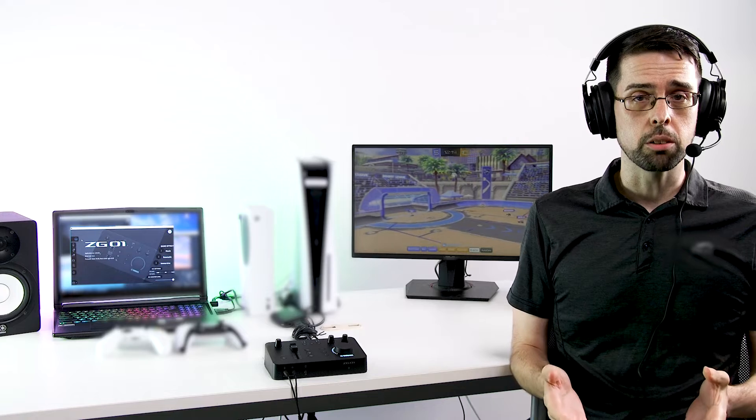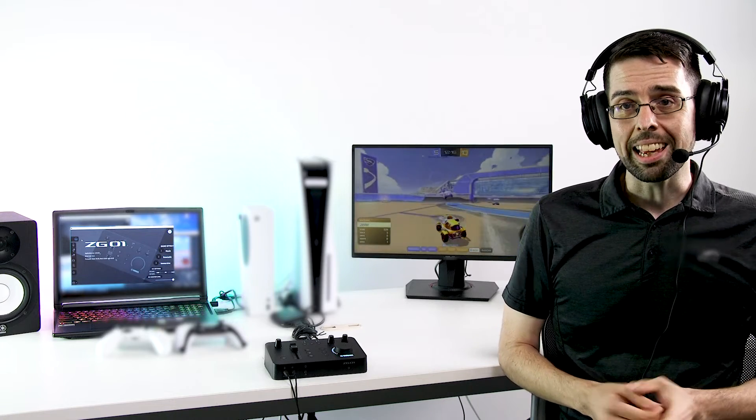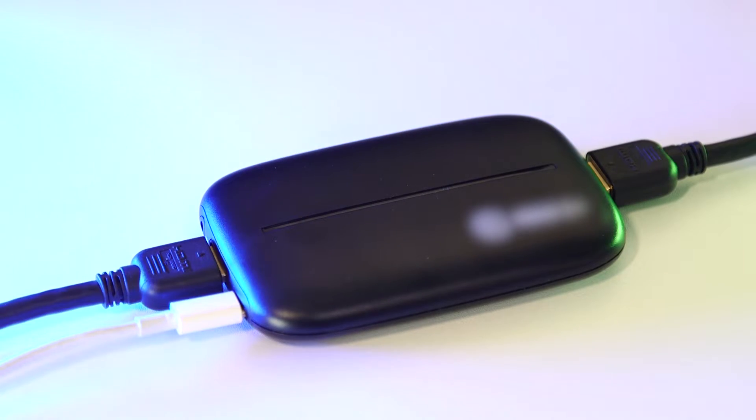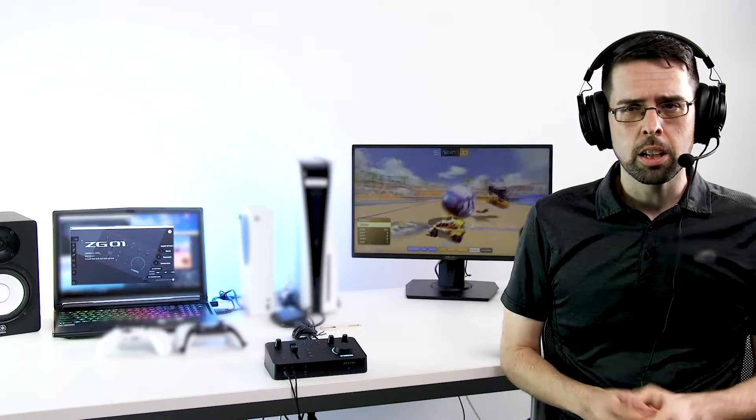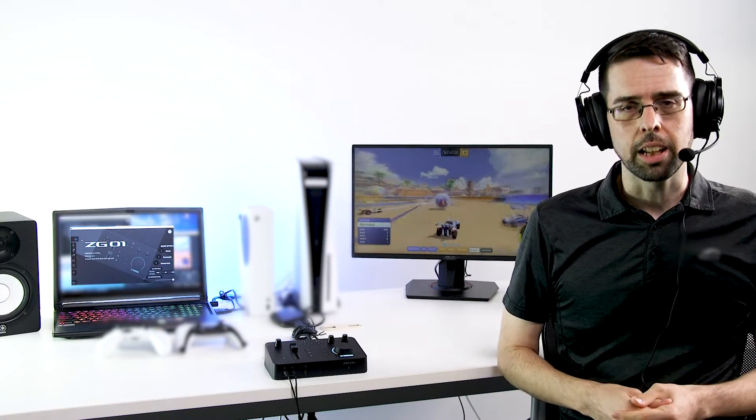While PC gamers can simply use the ZG controller and OBS software by themselves, console gamers will need a capture card to get the video signal into their computer. So let's quickly look at how to set that up.